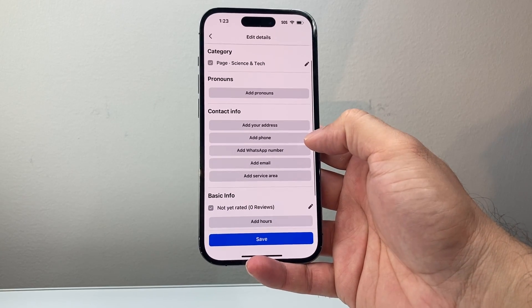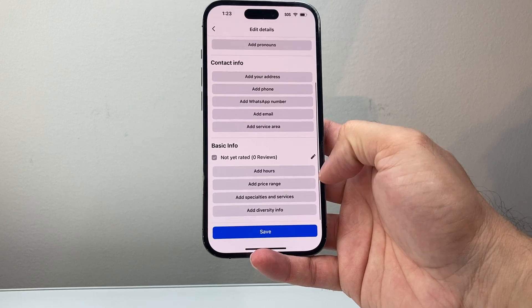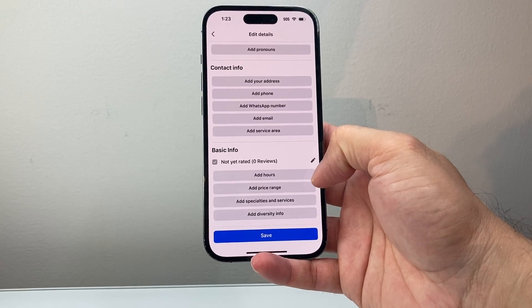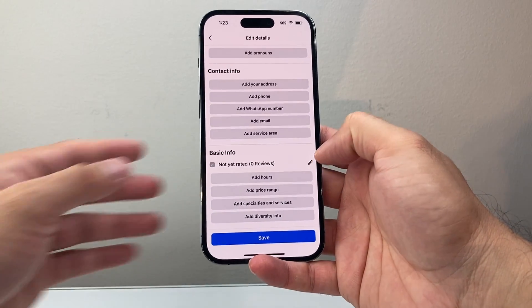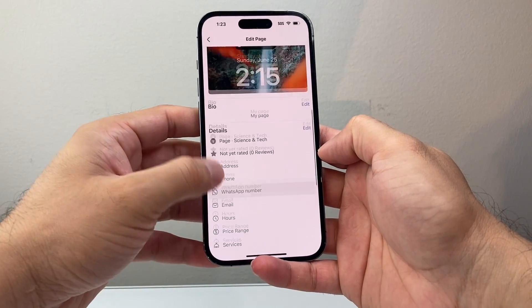If it's a business, you can add WhatsApp, email, or even prices and price range — whatever your page is doing, you can do that.